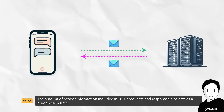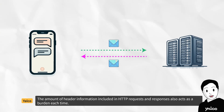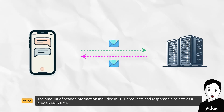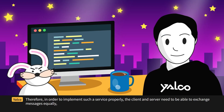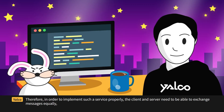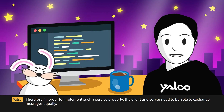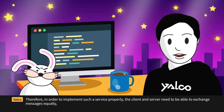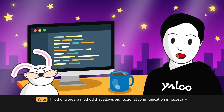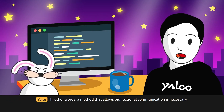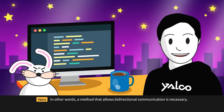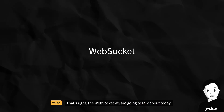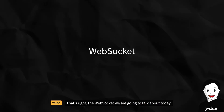The amount of header information included in HTTP requests and responses also acts as a burden each time. Therefore, in order to implement such a service properly, the client and server need to be able to exchange messages equally. In other words, a method that allows bidirectional communication is necessary.